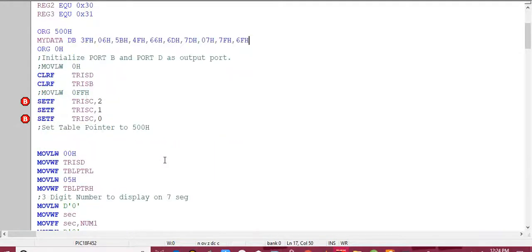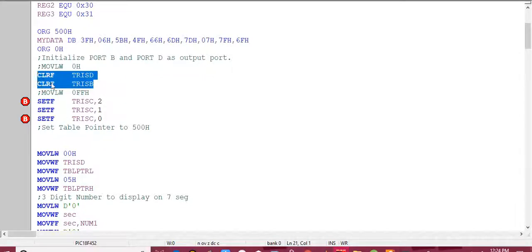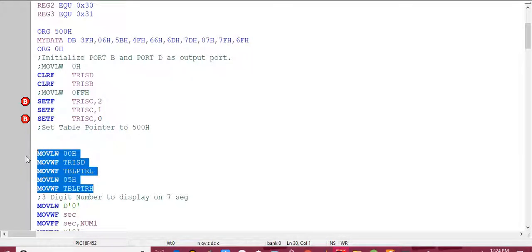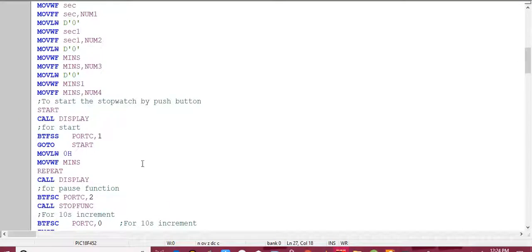Here I configured Port B as an output port, and selected pins of Port C — pin 0, pin 1, and pin 2 — as input pins. These pins are used for the start, pause, and increment buttons. In this section I set the location of my table pointer, pointing it to address 0x500.